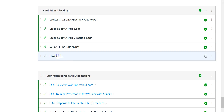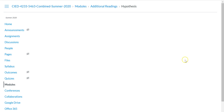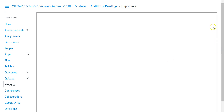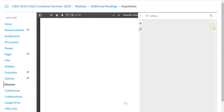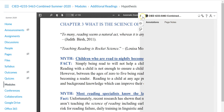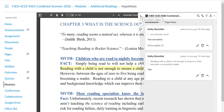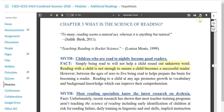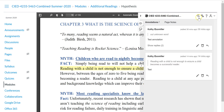Click on the link to the resource you will be annotating. You will see the Hypothesis panel on the right side of your screen. Use the arrow in the top left of the panel to expand or minimize the panel. You should see the course name in the upper left of the panel. If you click on the arrow to the right of the profile icon, you should see your name.